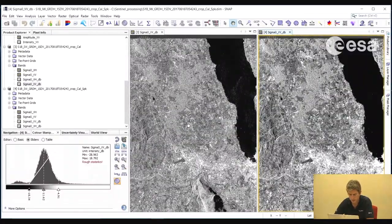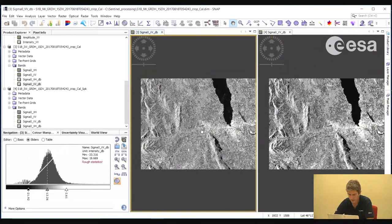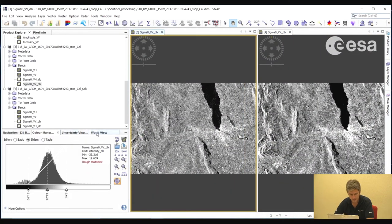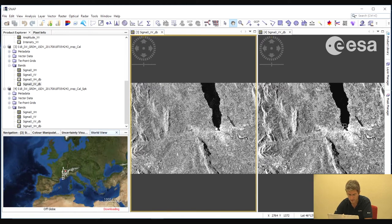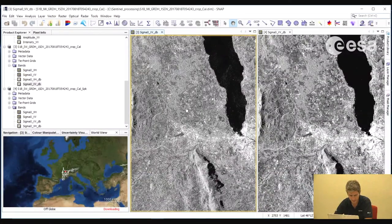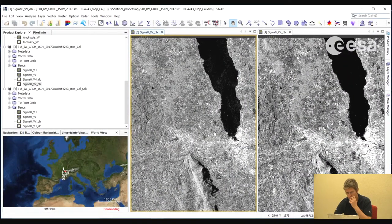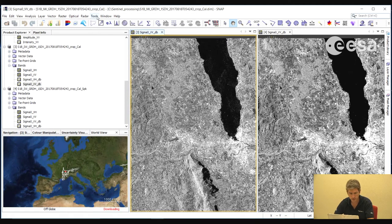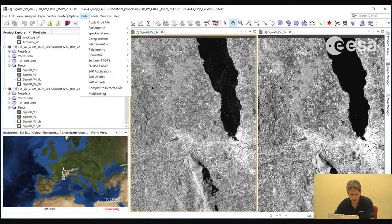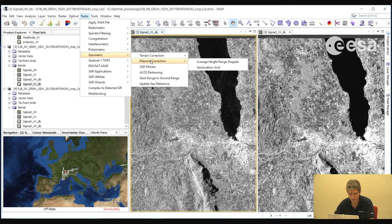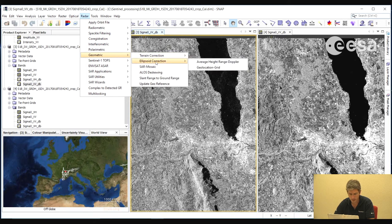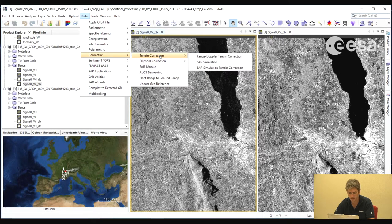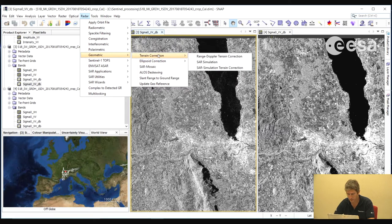Now notice how the geometry is not exactly as you would imagine it to be if you were to look at a map. This image was acquired in the satellite geometry. If we wish to project this onto a map, onto a map system, we need to do a geometric correction. To do that we can select Radar, Geometric, and here we have the option to do an ellipsoid correction, or we have the option to do a terrain correction. The difference is that terrain correction takes into account also the terrain, while the ellipsoid correction does not. Because we have lots of mountains here, we will do a terrain correction.